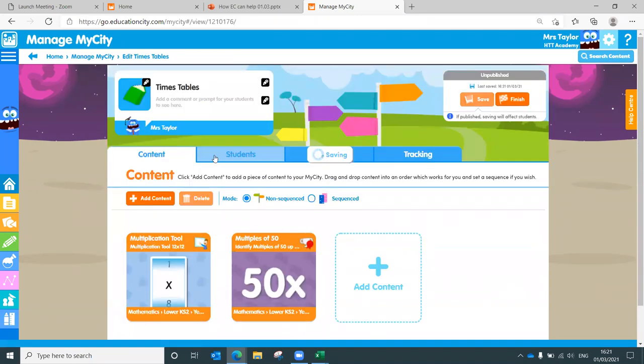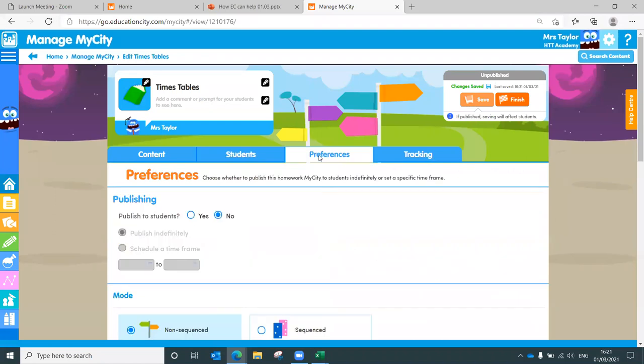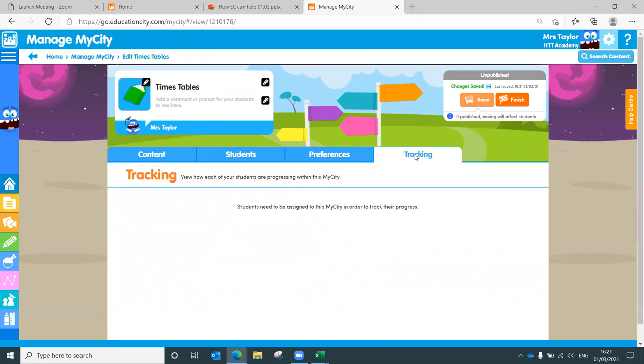And then you can work your way through, publish to students, publishing that time frame again, as we did with those assessments, and tracking who's done what.